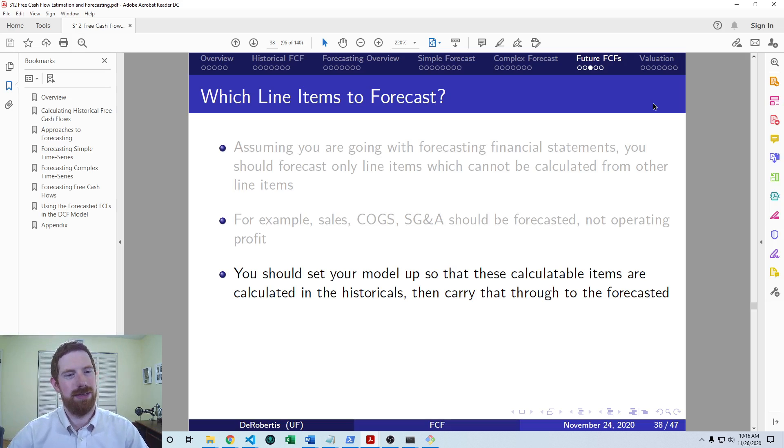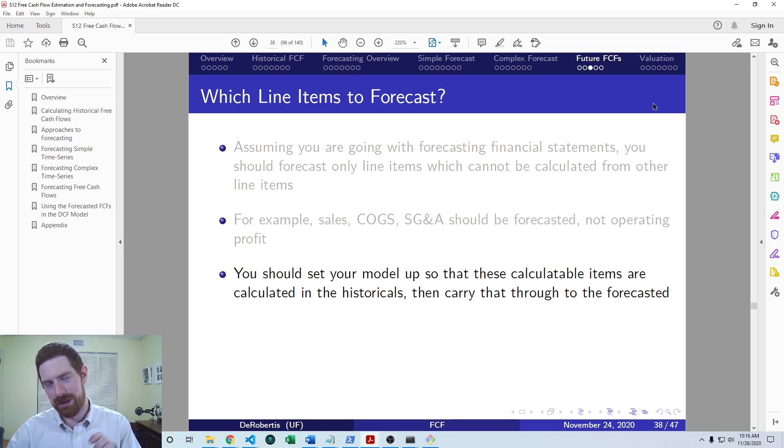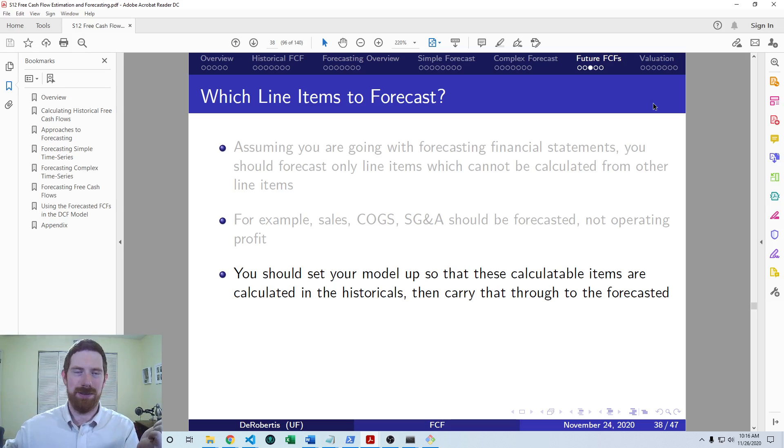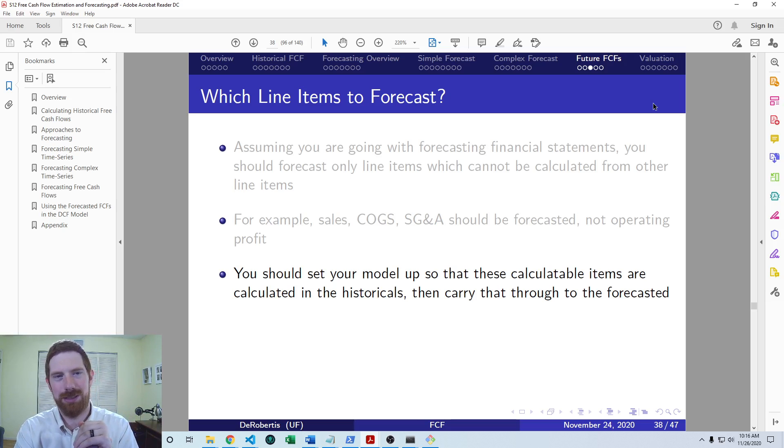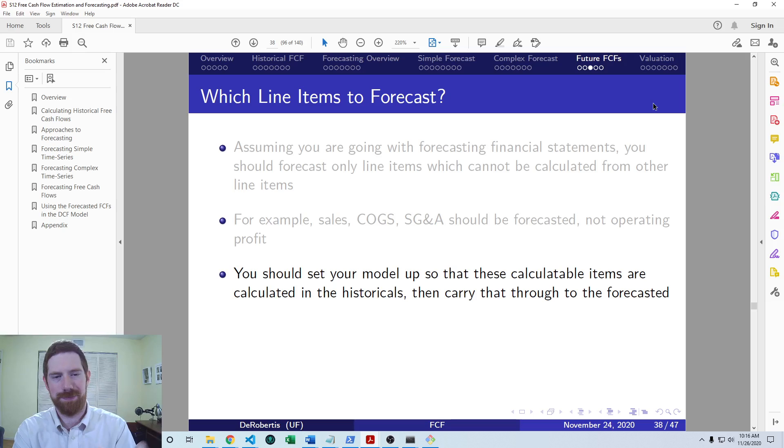So that means that in your future financial statements, you're going to want to have these items calculated. So if you're doing this in Excel, that's as simple as just calculating the historical data, having your forecasted right next to the historical, and then just dragging that over. And then in Python, with the fin statement package, this is going to be handled automatically for you.